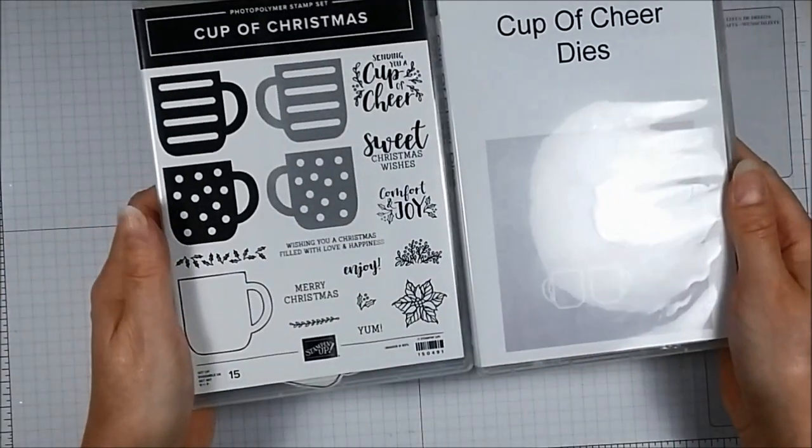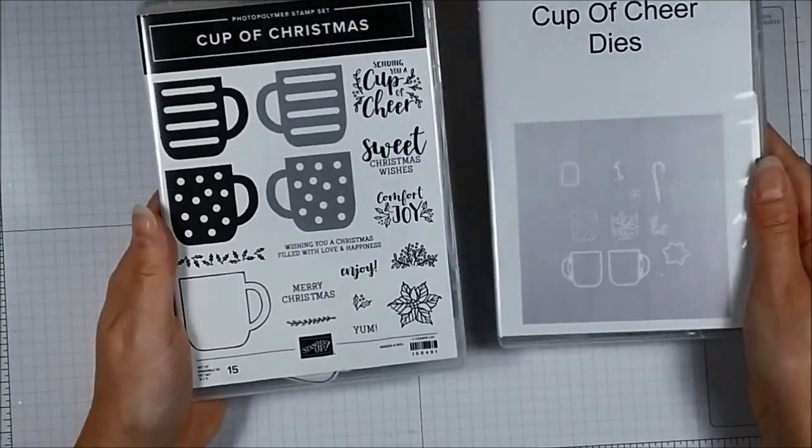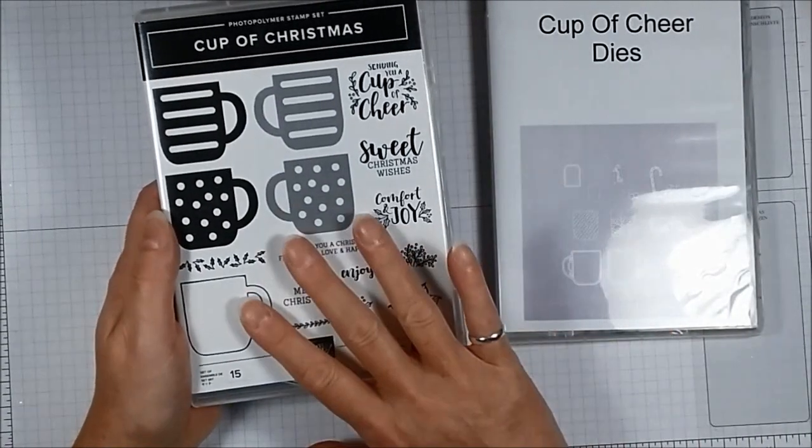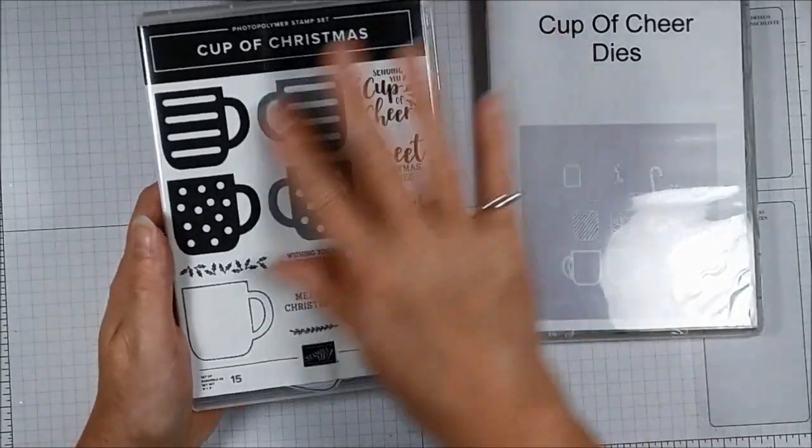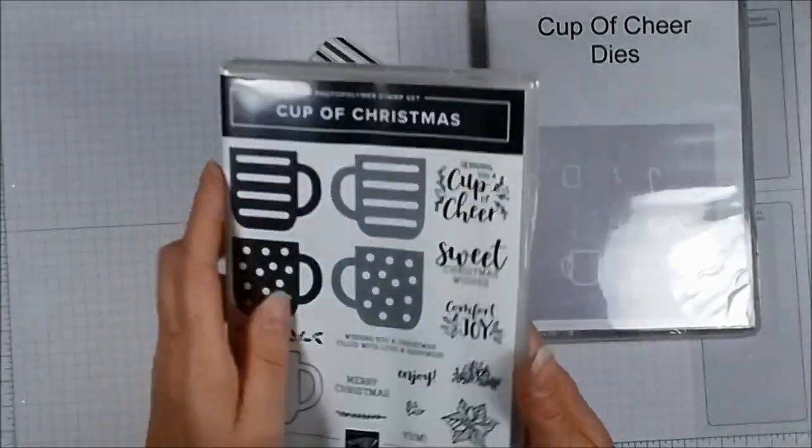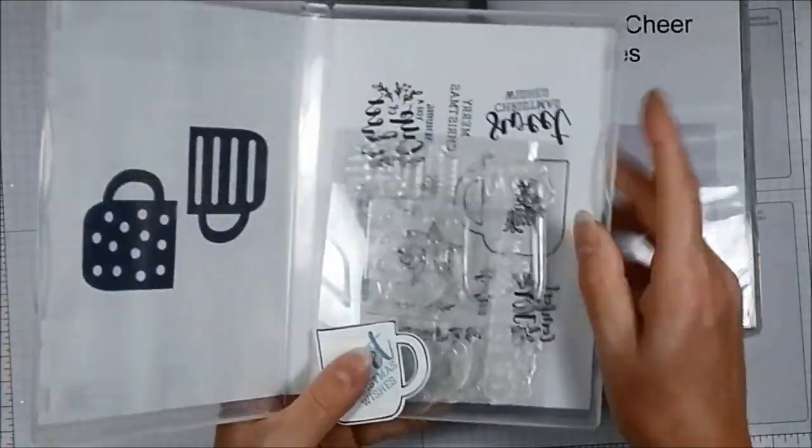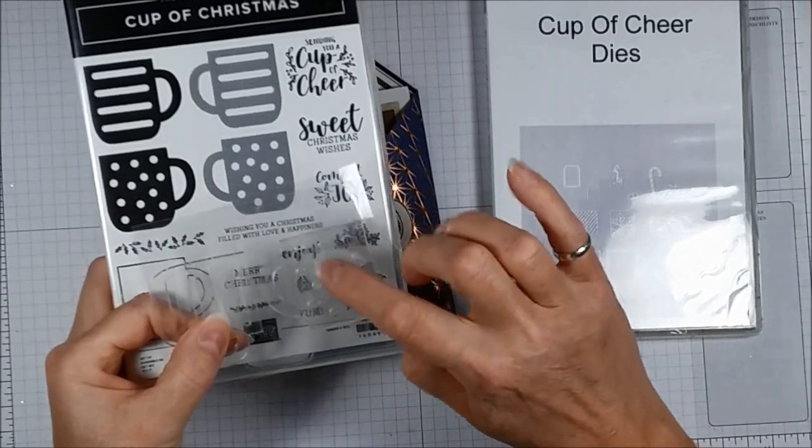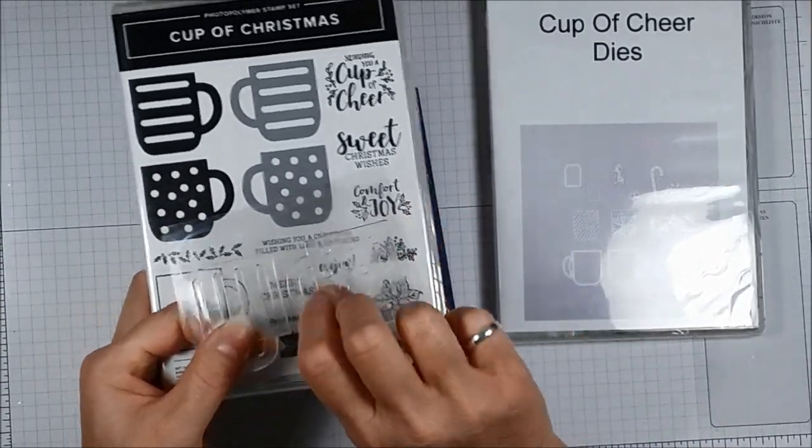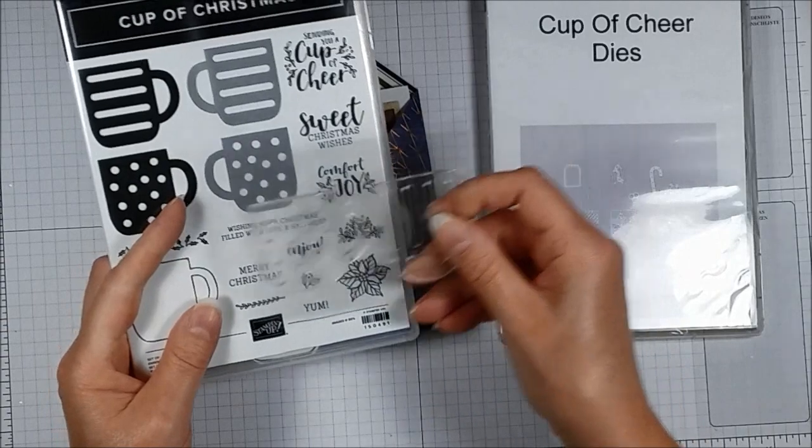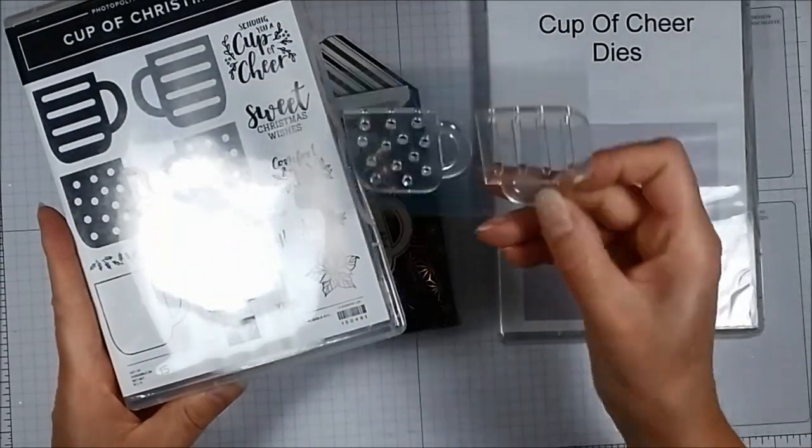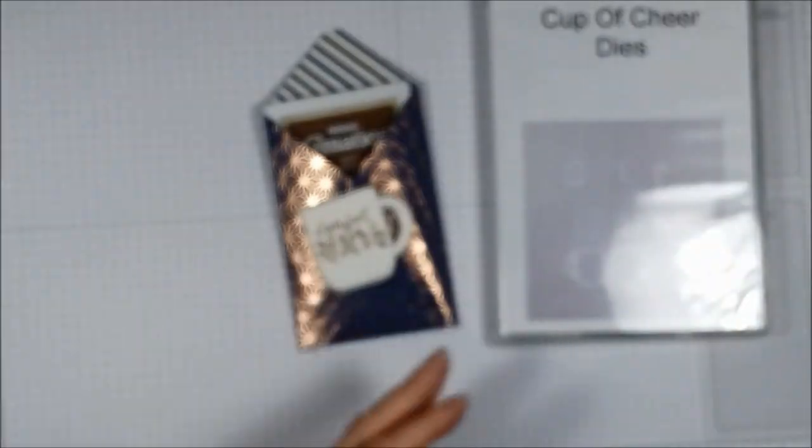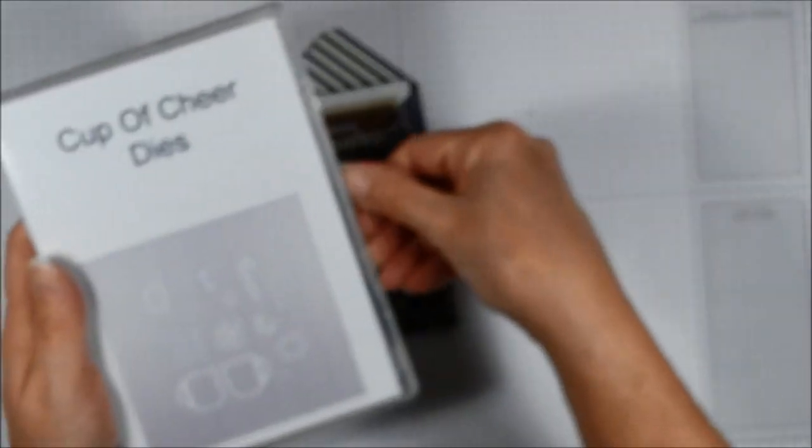And then as the Hug in a Mug set is no longer available, I've chosen this stamp set which is now available from Stampin' Up. It's called Cup of Christmas and it's got some lovely sentiments and some mugs. And in fact this is a very clever set because you can stamp the mug one way and then you can turn it over and you can stamp it the other way. So if you want a left-handed and right-handed mug you can do that. The set also has coordinating dies.